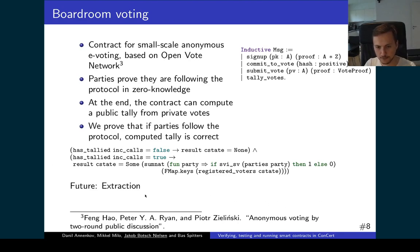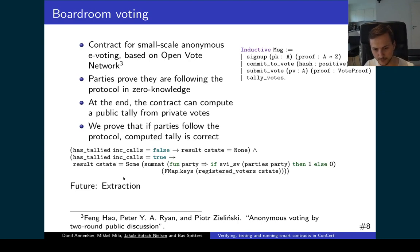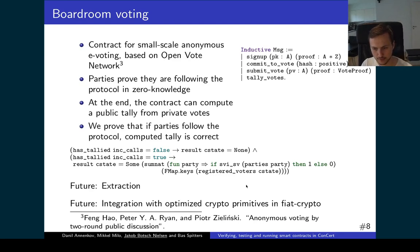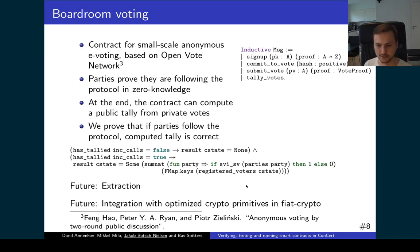In the future we would like to use the extraction described previously to extract this contract and get something for midlang or Liquidity. We would also like to integrate this with Fiat Crypto. Fiat Crypto is a Coq library that gives verified cryptographic primitives while still allowing these primitives to be extracted to verified or optimized C code. Using this, we could have a much more efficient boardroom voting contract.